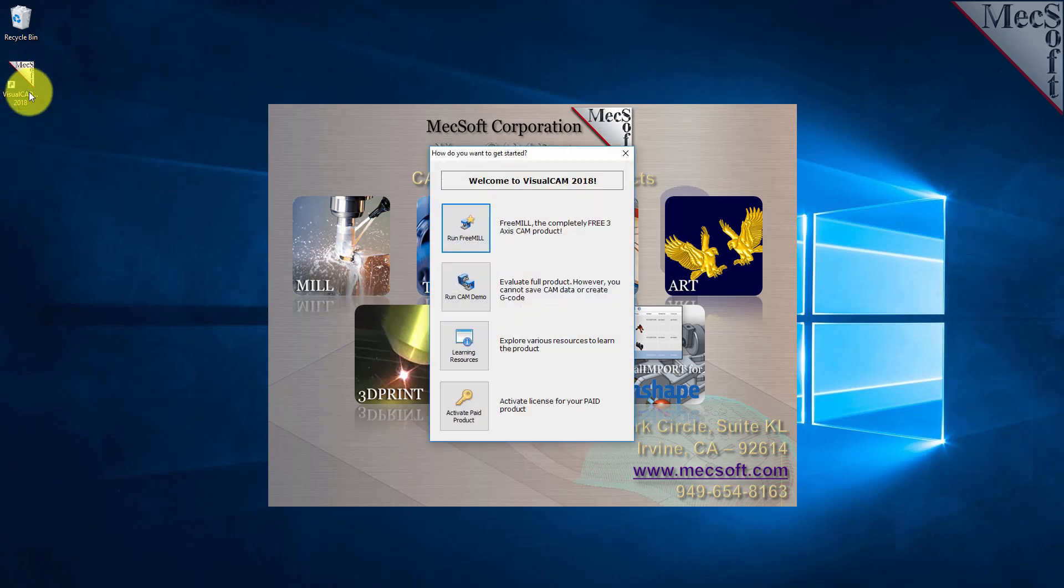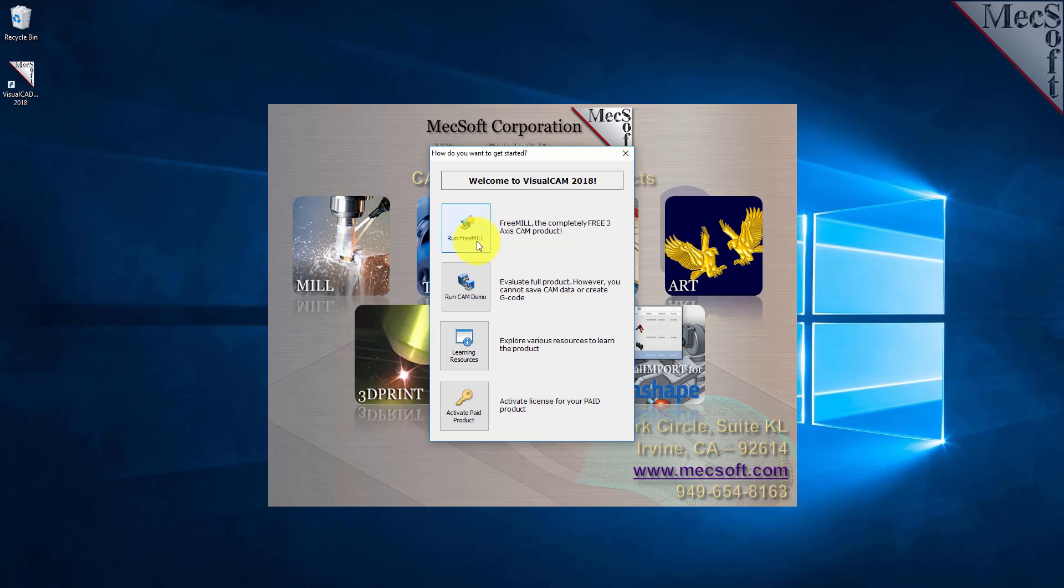If a VisualCam license has not yet been activated on your computer, the VisualCam Get Started dialog is displayed when the add-in is first loaded into VisualCAD. You can go directly to running FreeMill by selecting the Run FreeMill button. You can also choose to evaluate the full product by selecting the Run Cam Demo button. All functionality is available except for saving and generating G-code.